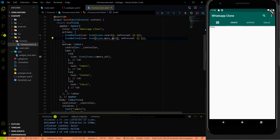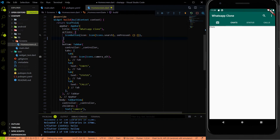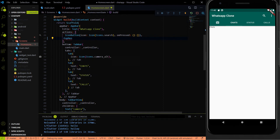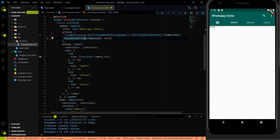So let's start the work. In the last video we added two icon buttons here. I am just going to remove this icon button because we don't need it. Instead of that we are going to use the PopupMenuButton, and the PopupMenuButton will have the generic type of String.